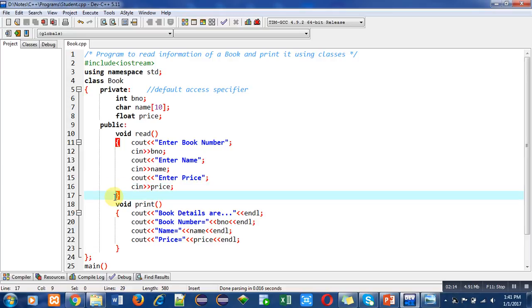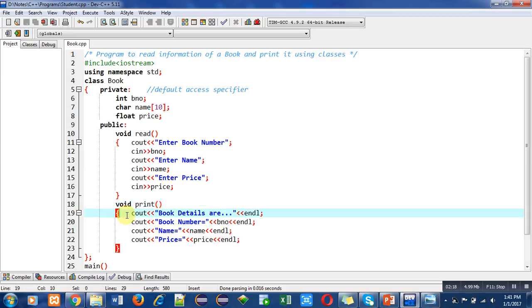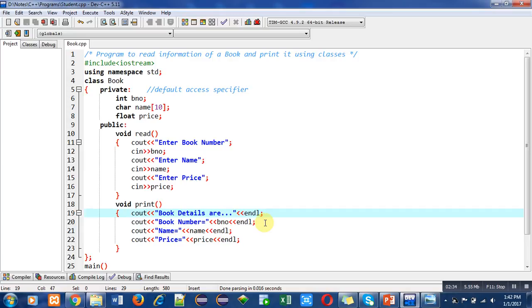Then the print function contains four cout statements. The first is printing 'Book details are' and endl means end line, so it will terminate the new line on console. All the statements will print from new line, so each cout statement has an endl statement.